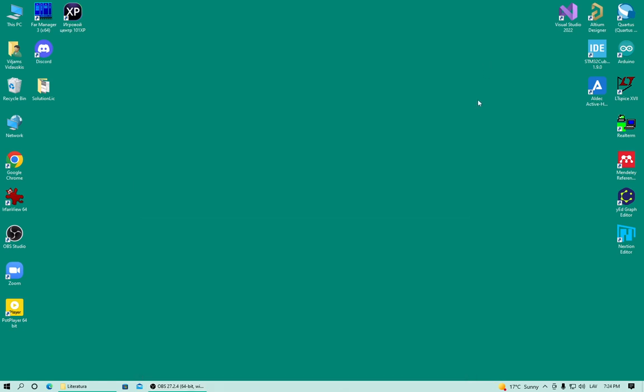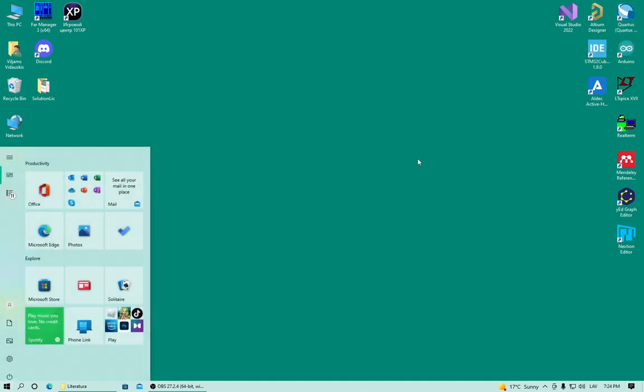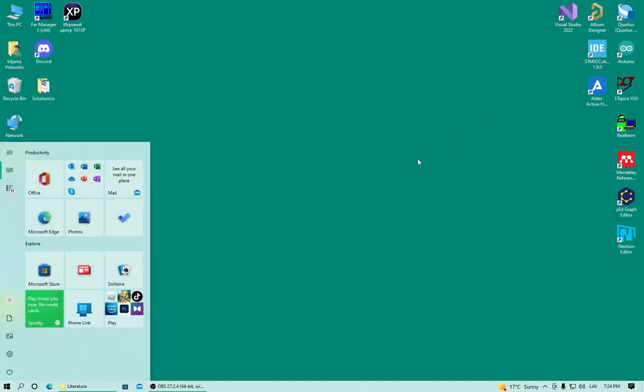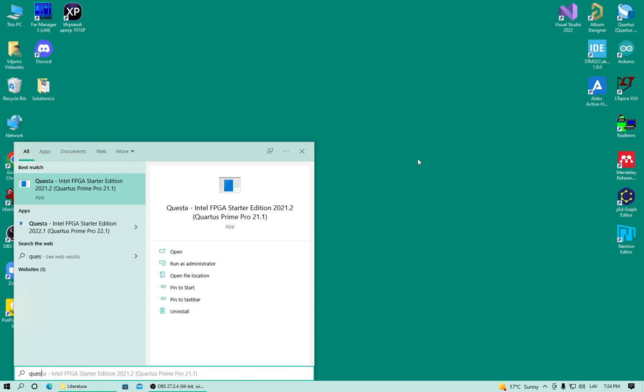Hello, this video is about how to setup Intel Questa FPGA Starter Edition and make it work with Quartus. I have Quartus Prime 21.1 and already installed Questa Intel FPGA Starter Edition.